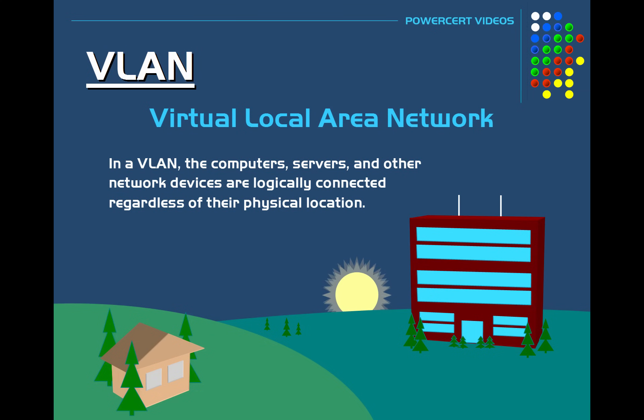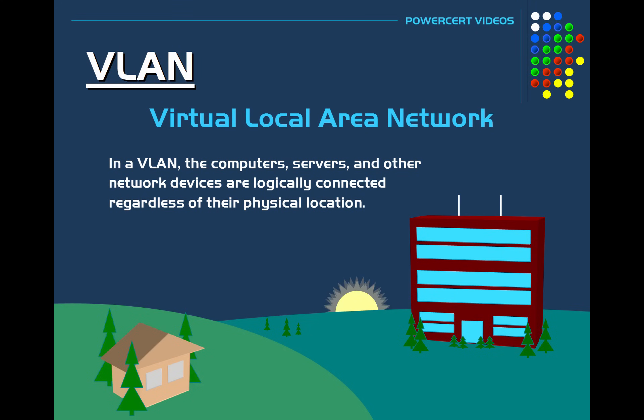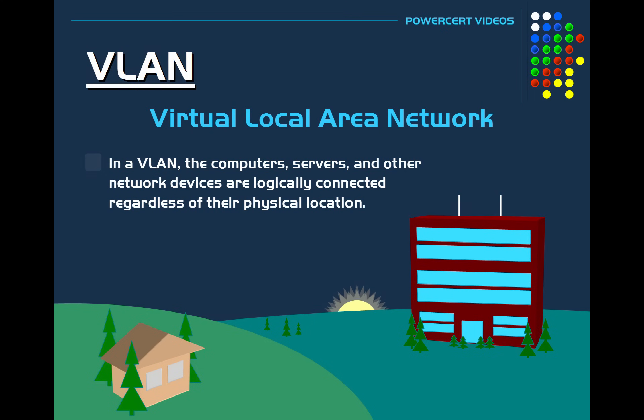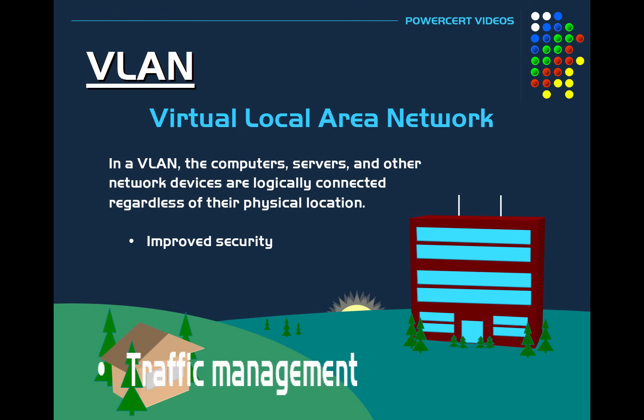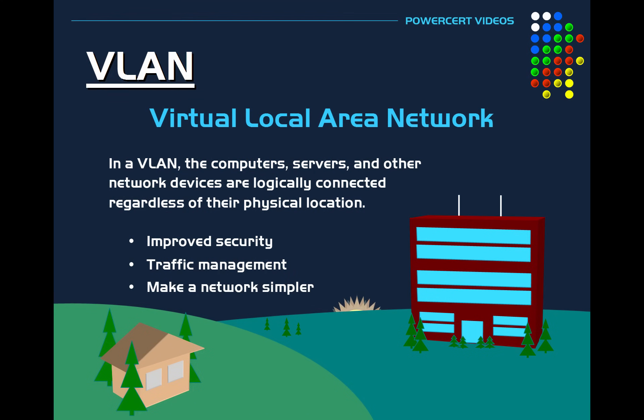So even if these devices are scattered in different places, it wouldn't matter because a VLAN can logically group them into separate virtual networks. And the purpose of a VLAN is for improved security, traffic management, and to make a network simpler.